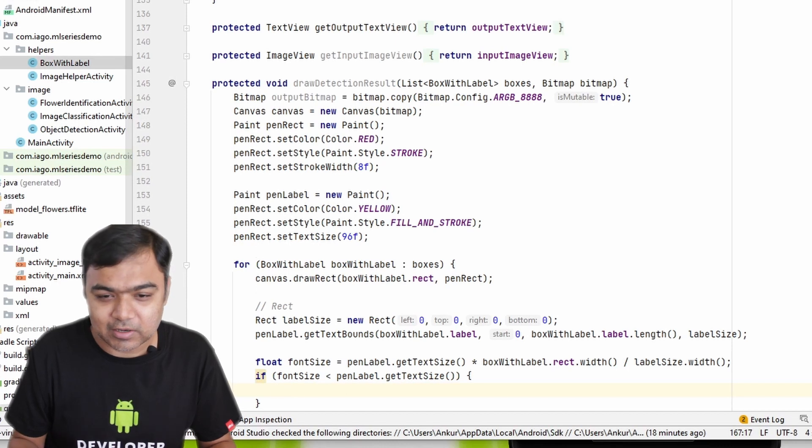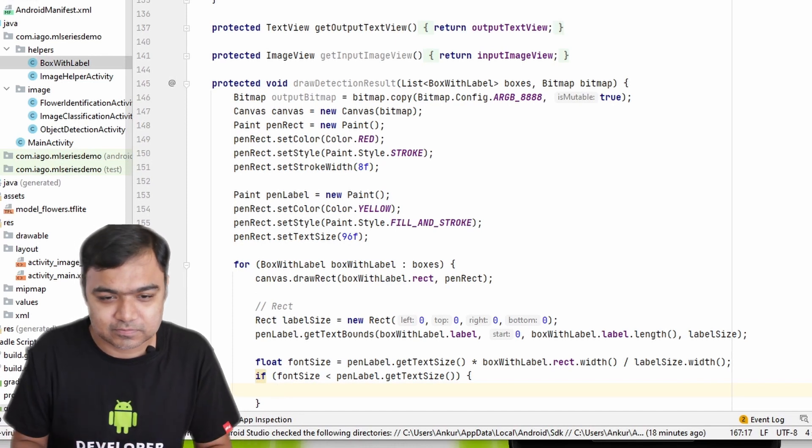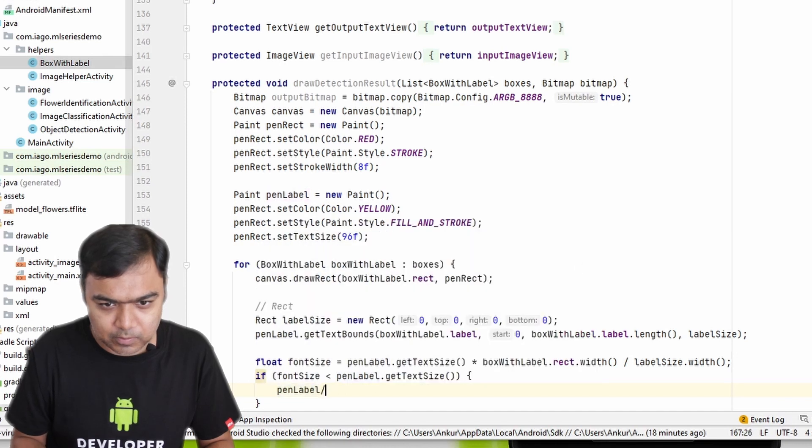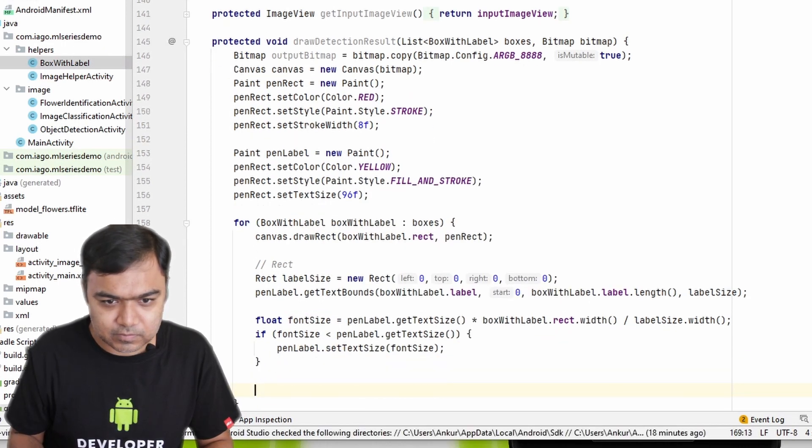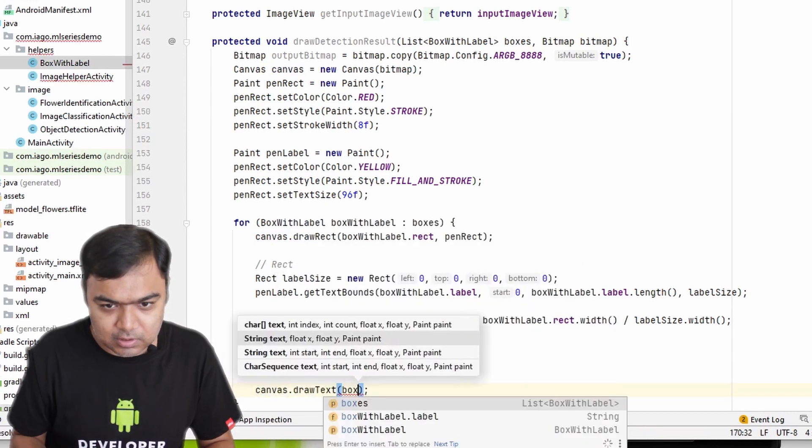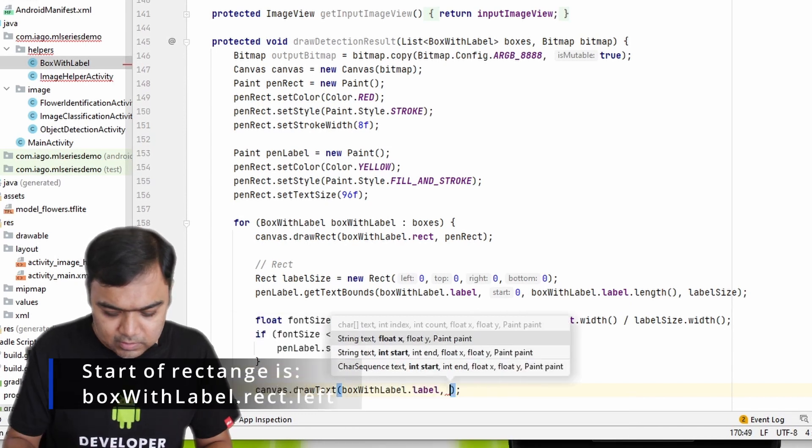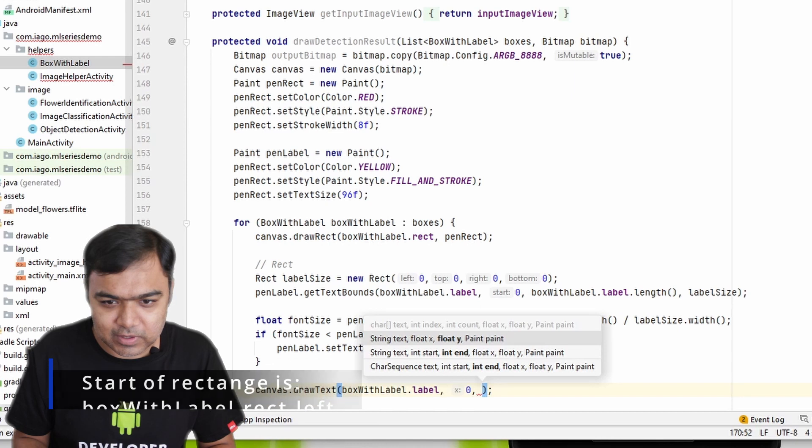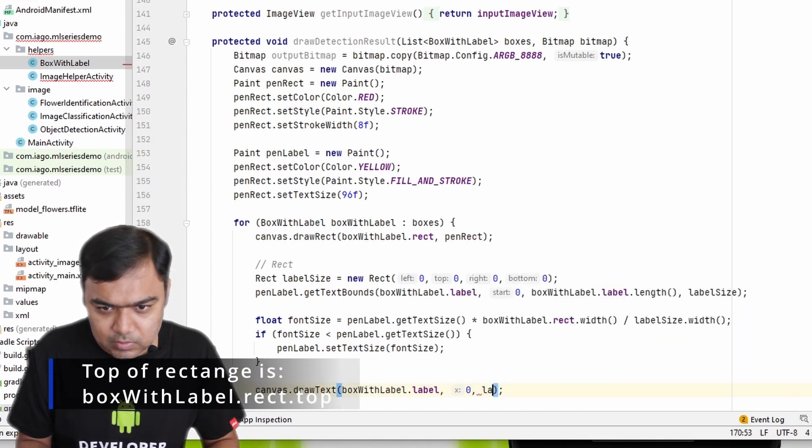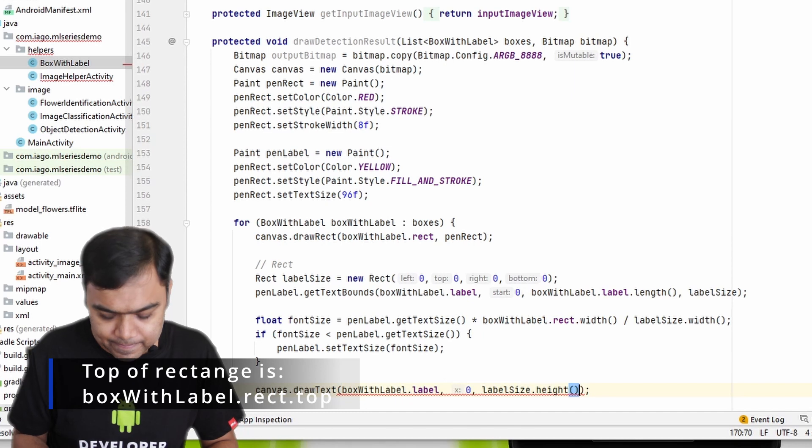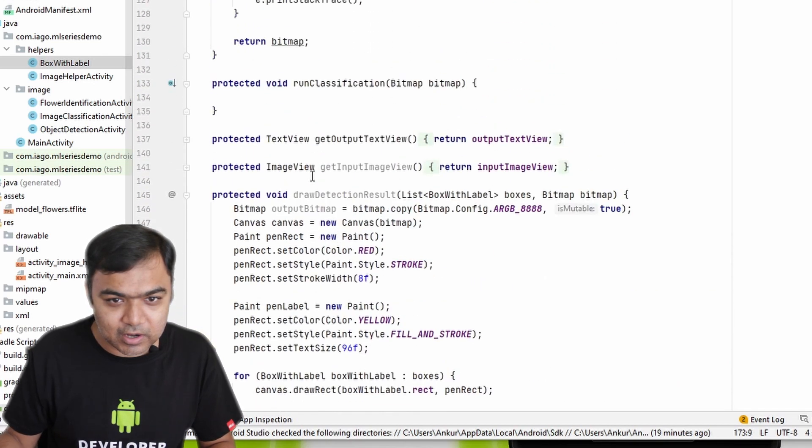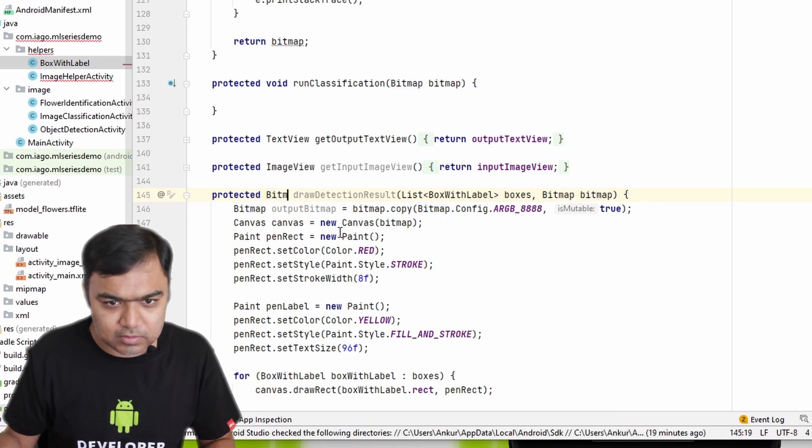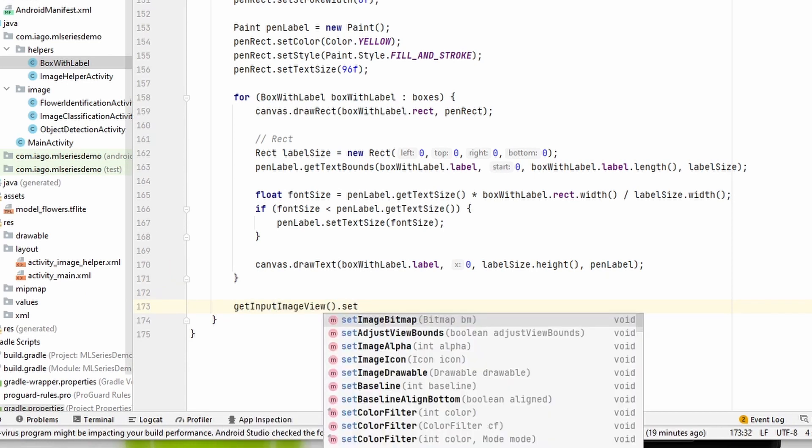So in layman terms, if the text that we are going to write in the box is overflowing the box, we are reducing the font size. So penLabel.setTextSize is the new font size. And then we are just going to draw it on the canvas, so drawText, this is boxWithLabel.label. The starting point would be the start of the rectangle but we need to move the label down a little bit, so we'll give that margin. This would be our labelSize.height. And finally our penLabel. Then finally because we have created an output bitmap, we now need to return it or we can actually just assign it to the input image view.